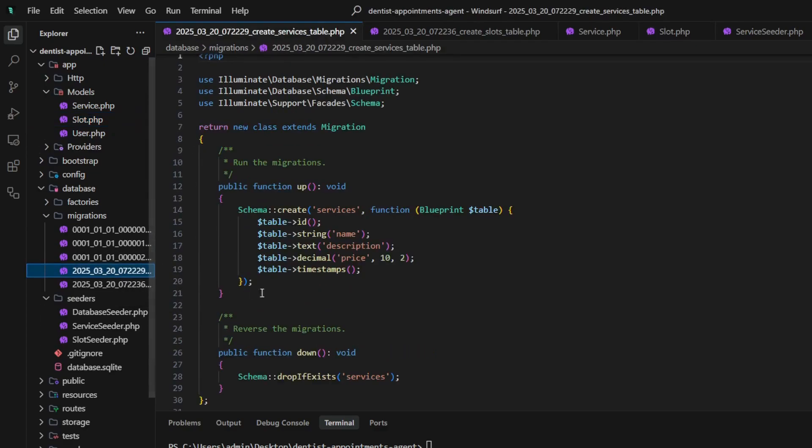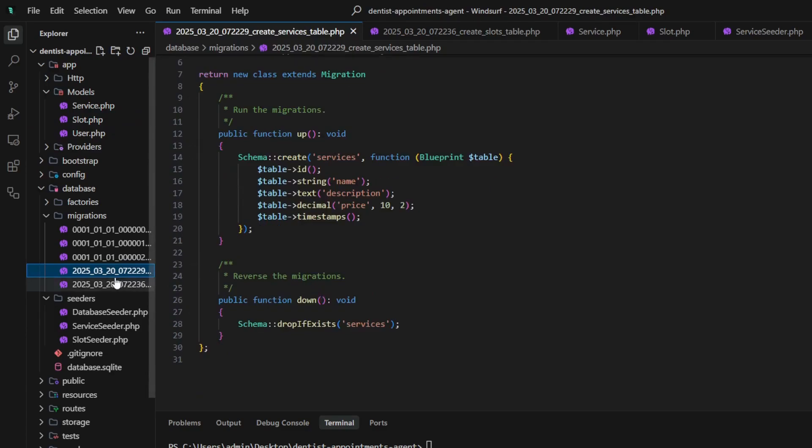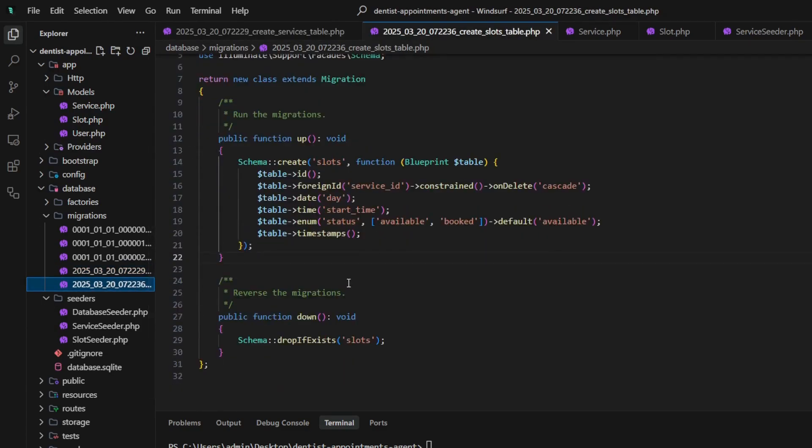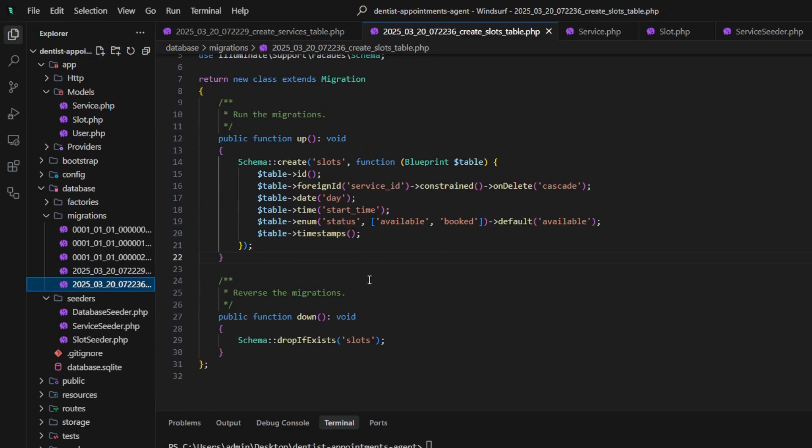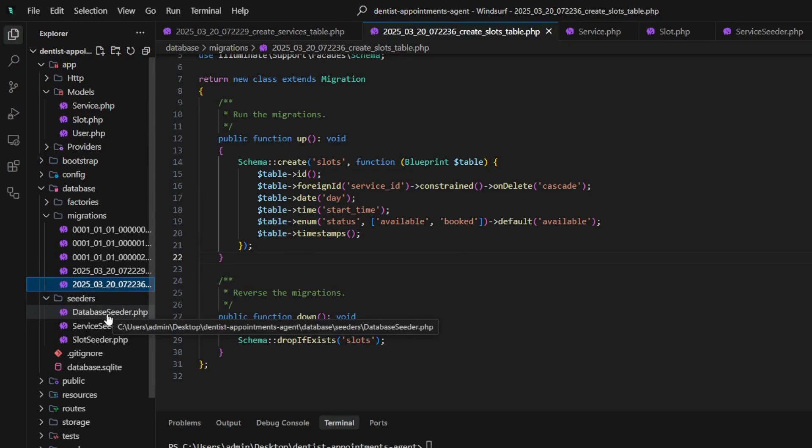Of course, I added migrations for both models and had some seeders to get starting test data.